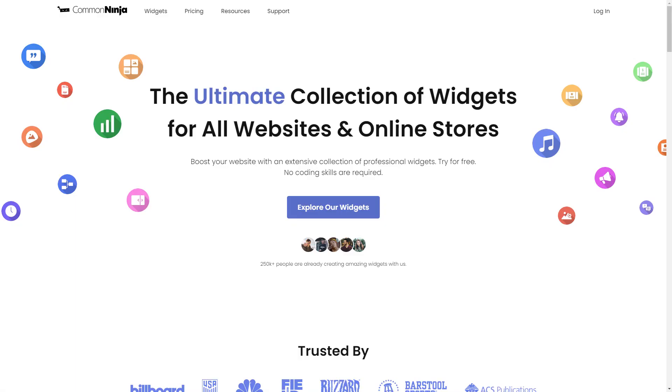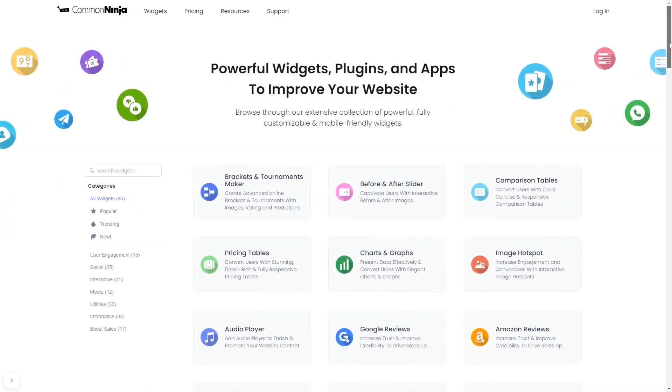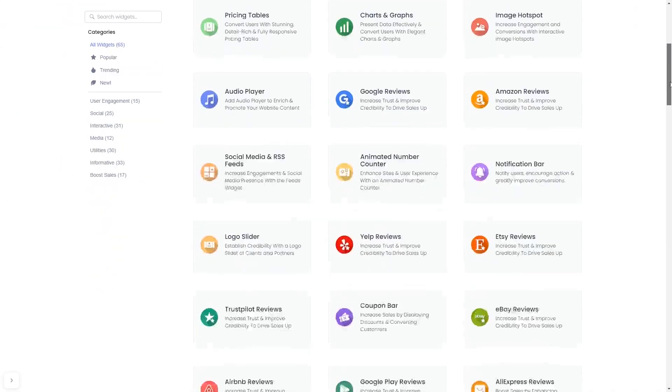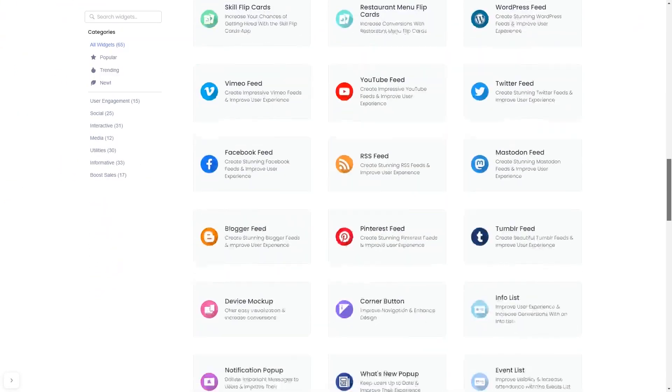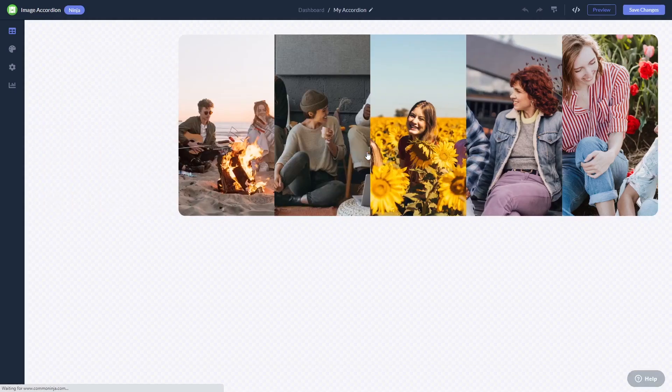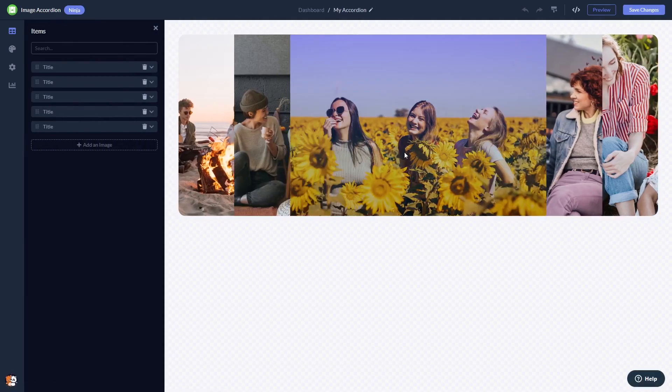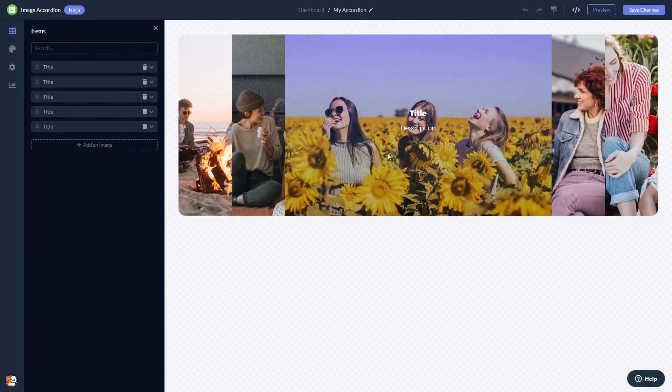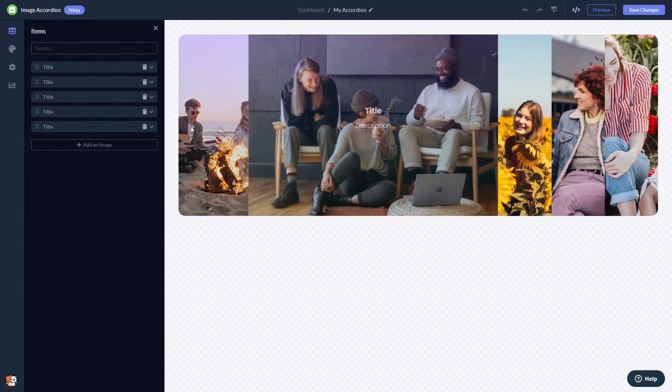To start, enter the Common Ninja website and choose your widget from our large collection of widgets. Once you've entered the widget page, click on the Create button to enter the image accordion editor.